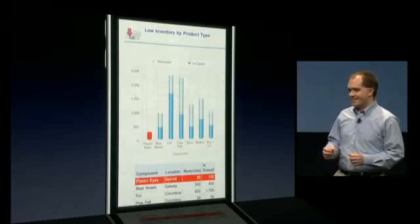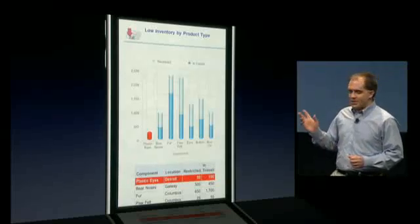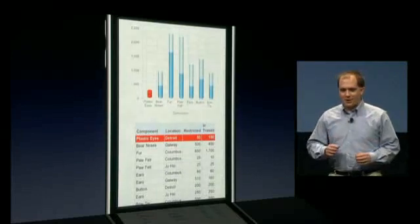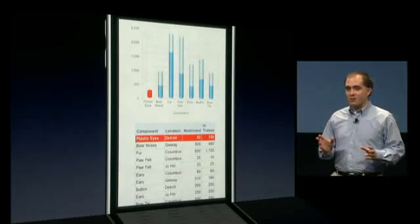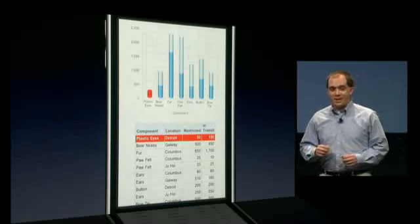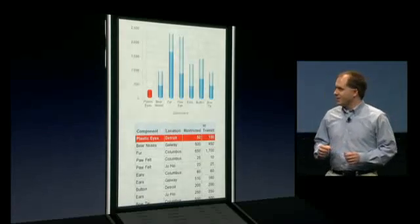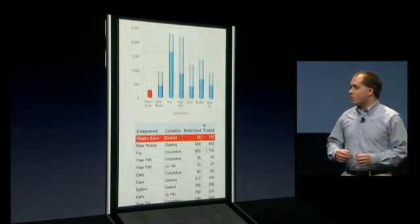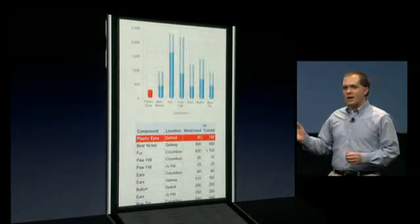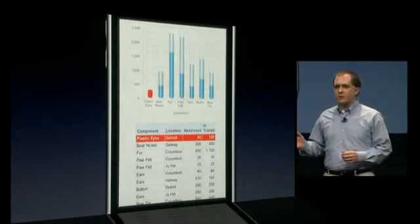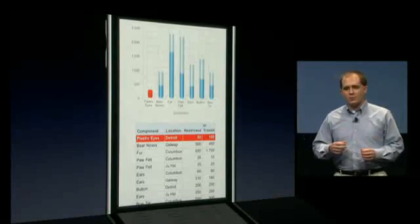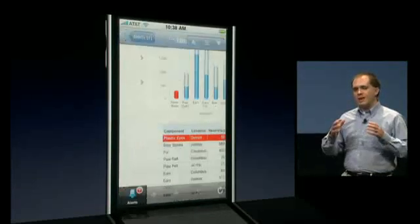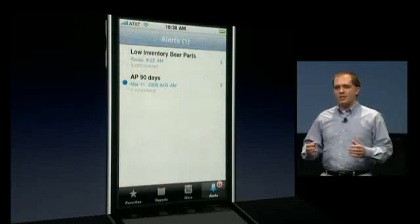We're on the production line and running critically low on plastic eyes for the teddy bears. Nobody wants yet another victim of the worldwide shortage in teddy bear eyes. Chris is responsible for several factories and is often on the road. He loves how he can use his iPhone with Oracle Business Indicators to keep tabs on the performance of his organization, using that updated information as he goes into meetings.